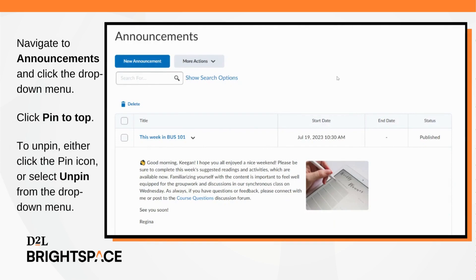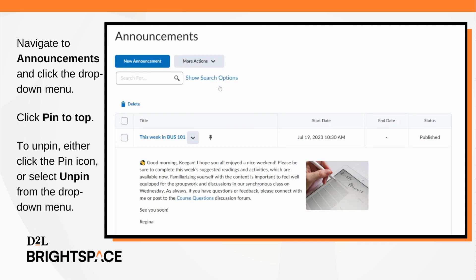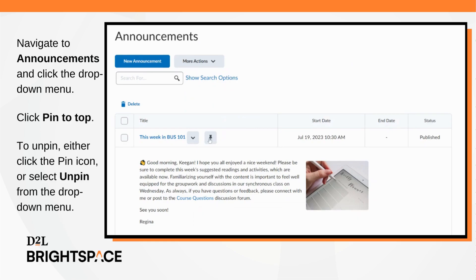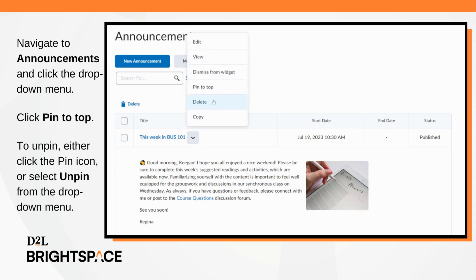Navigate to Announcements and click the drop-down menu button beside the announcement you want to pin. Click Pin to Top. To unpin an announcement, either click the pinned icon or select Unpin from the drop-down menu. Note that clicking the icon to unpin is only available in the Announcements tool, not the widget.